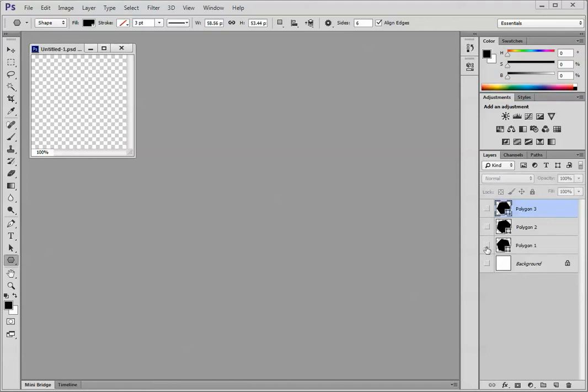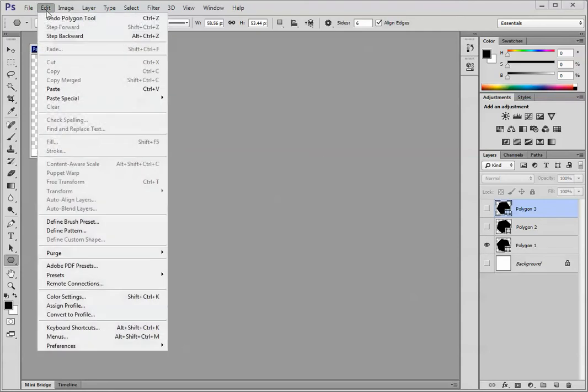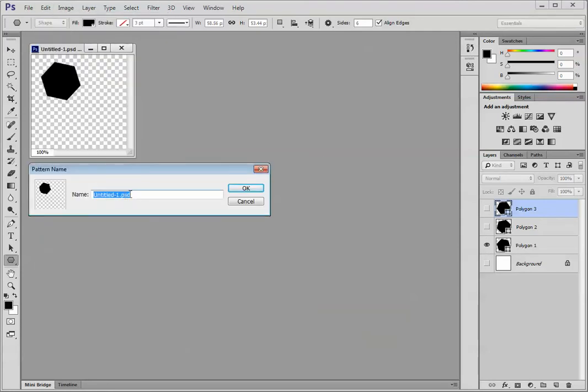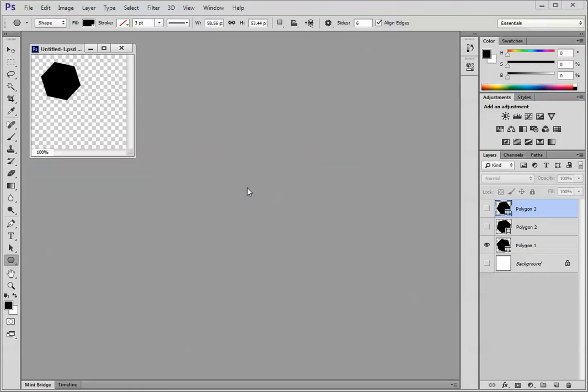Now let's just turn back one of them on. Choose Edit, Define Pattern, and let me call this Hex 1. Click OK.